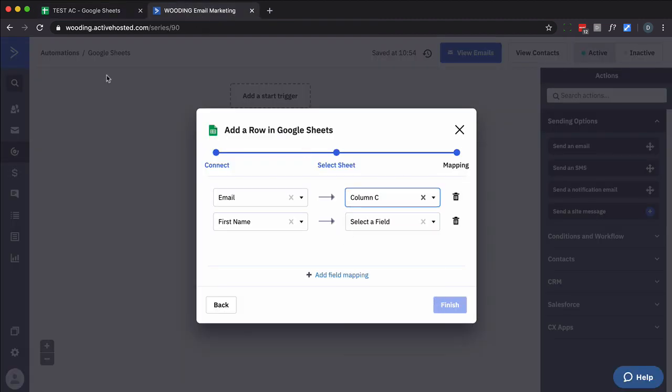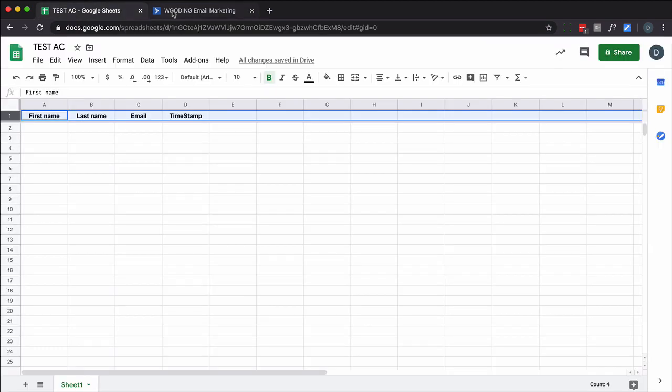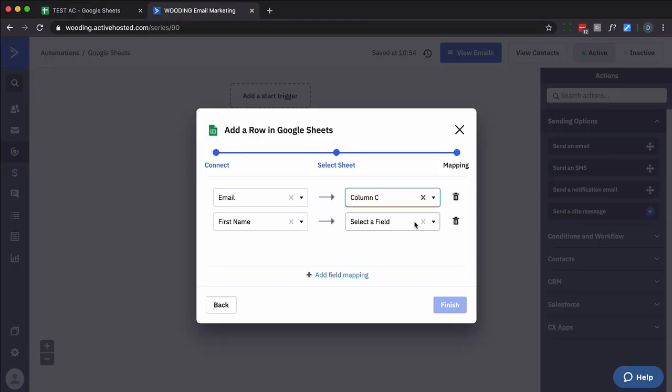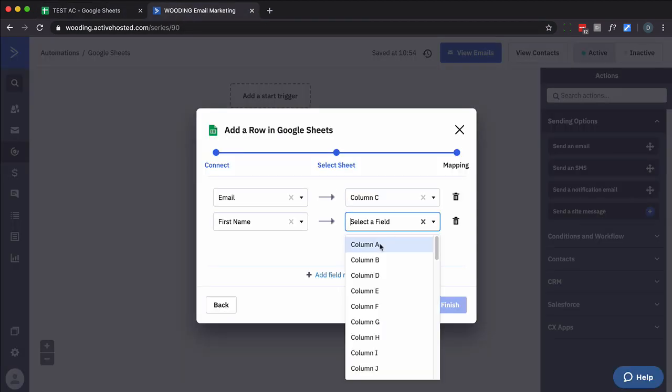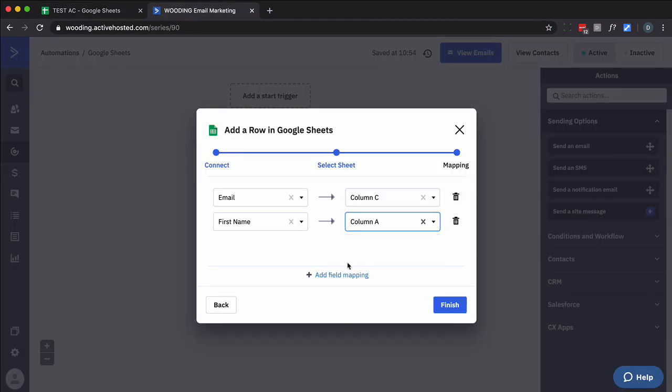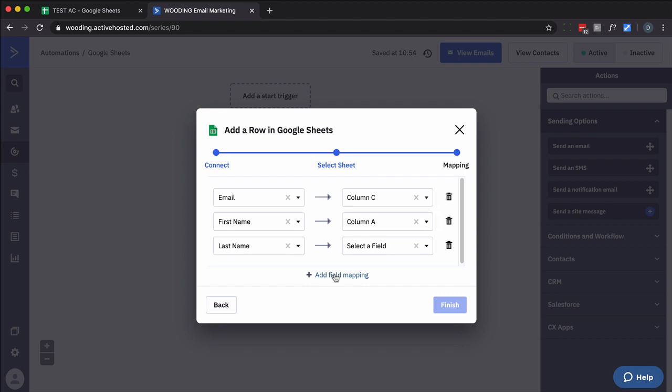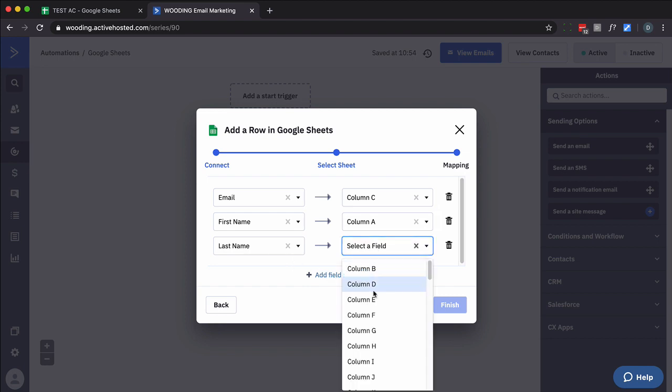And first name is column A. And I'm going to add another field. Last name is column B.